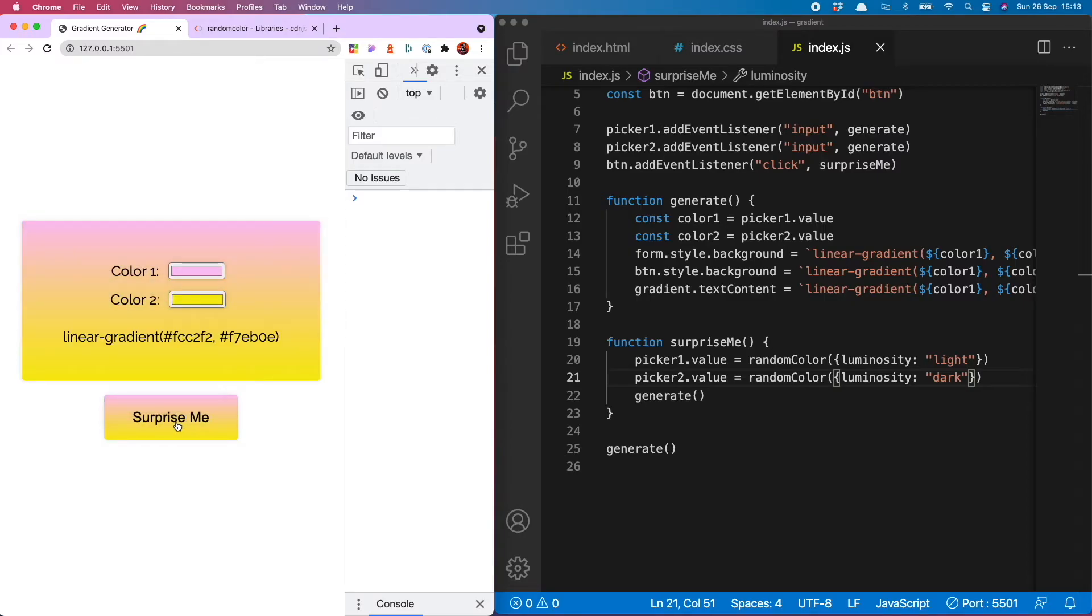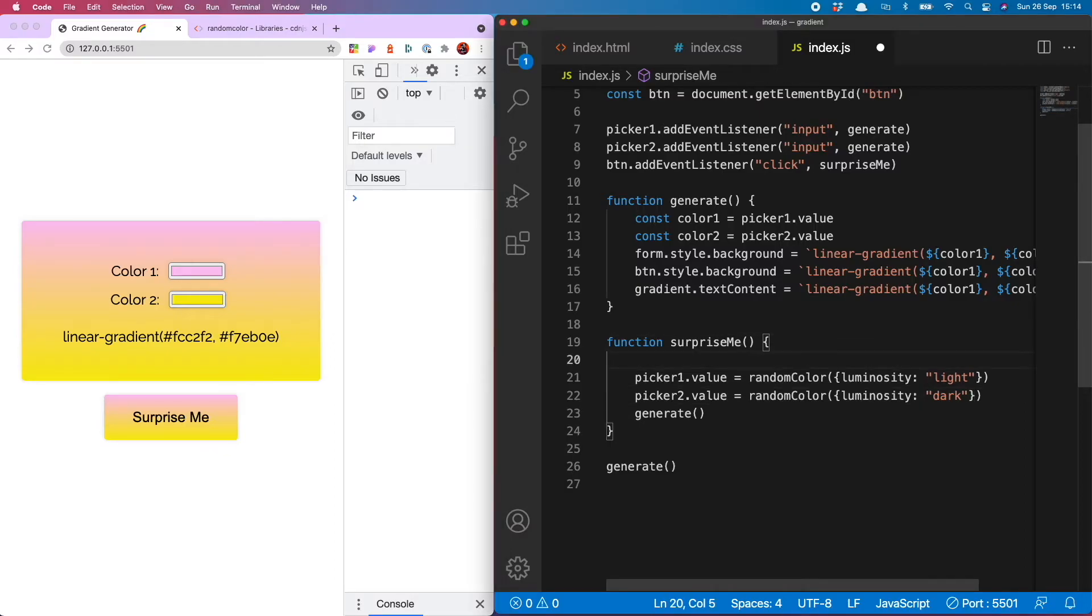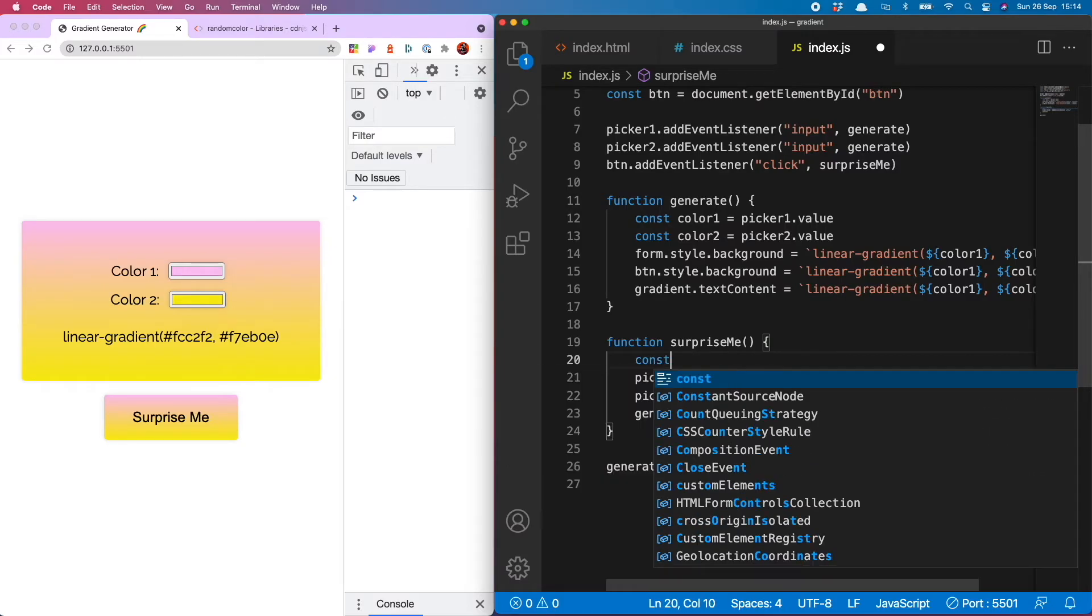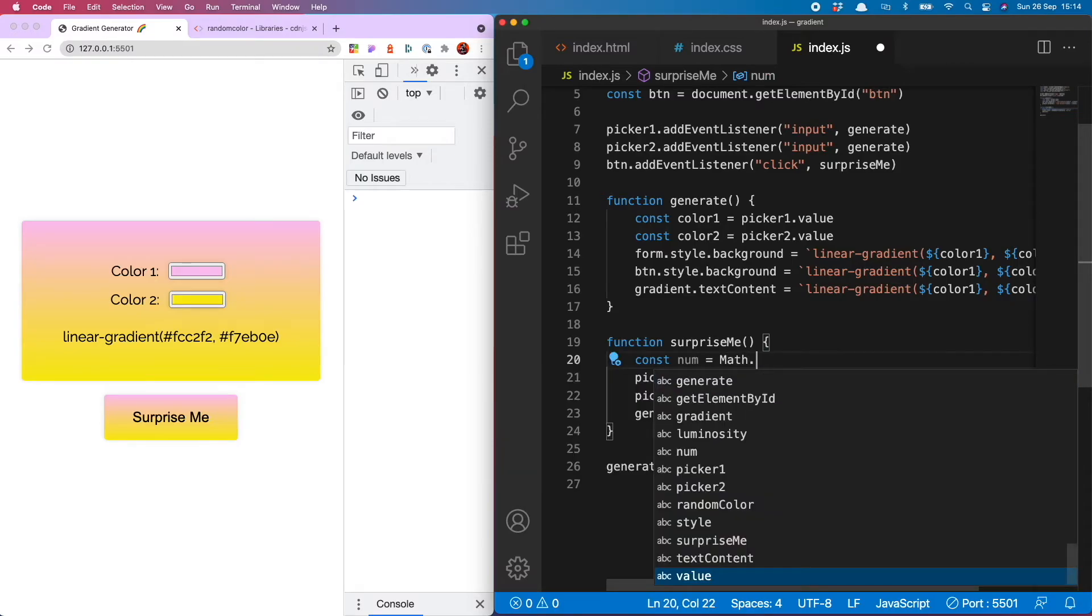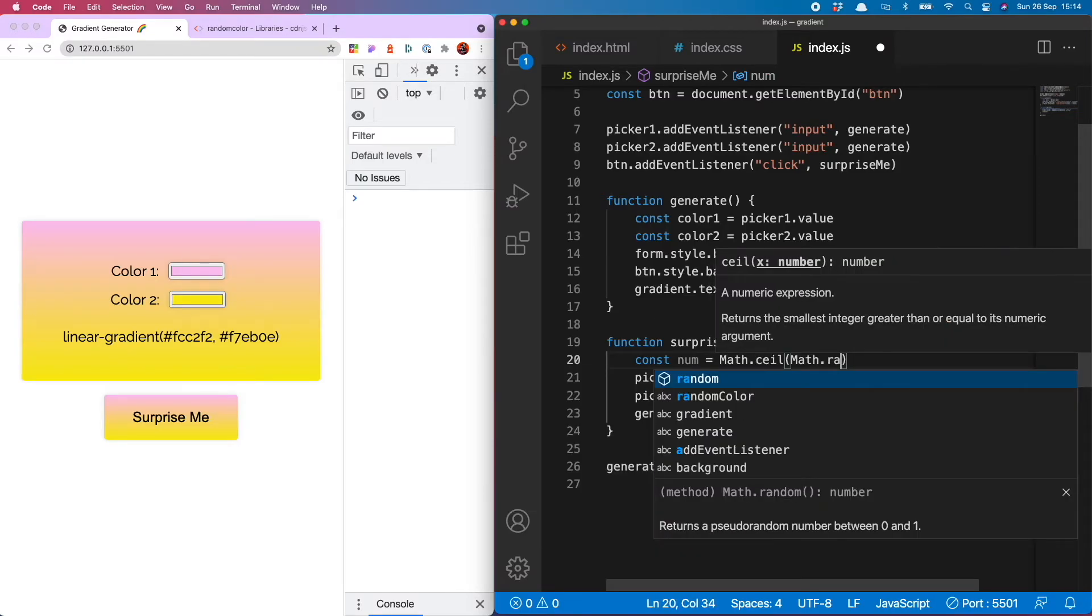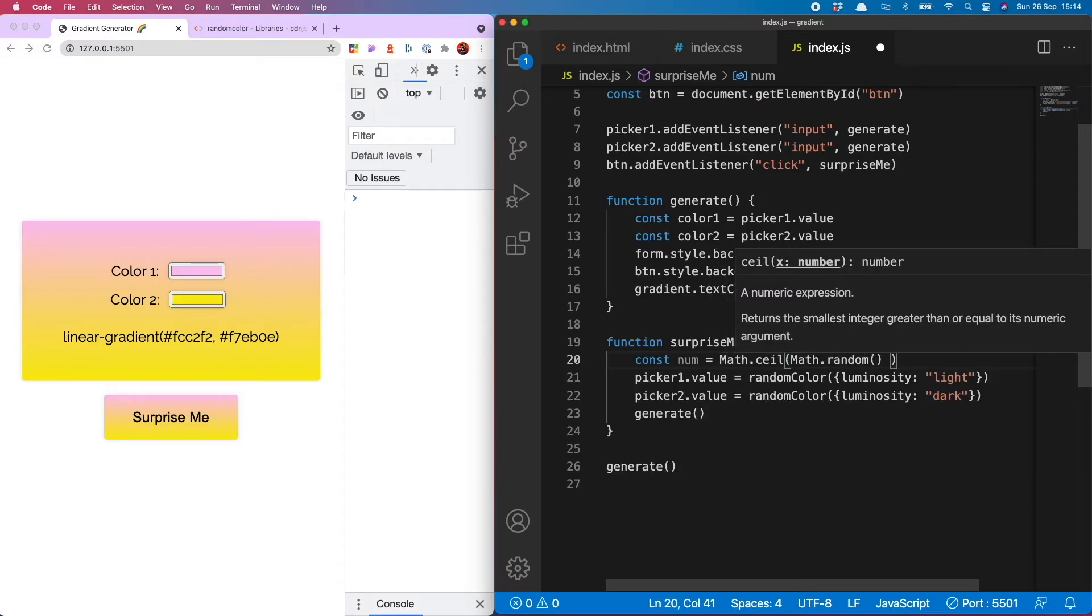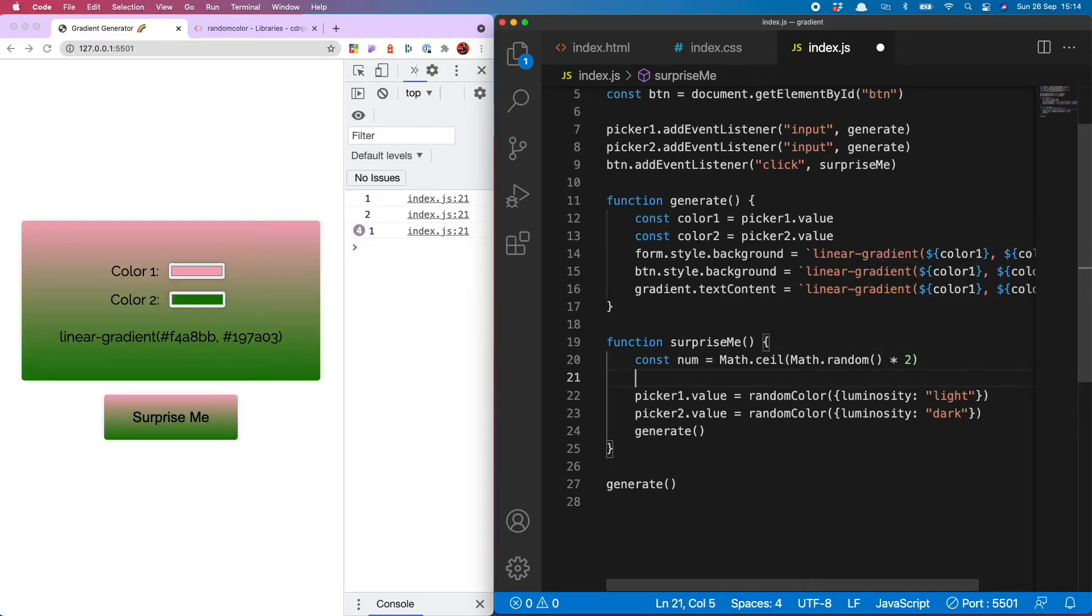That is what I'm going to use to change the font color depending on whether the surprise me button has generated light or dark colors. To do that we first need to generate a random number either one or two and that looks like const num equals Math.ceil Math.random and then because it's between one and two we do two.